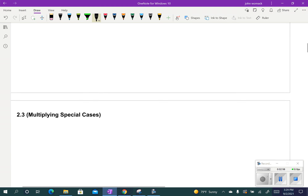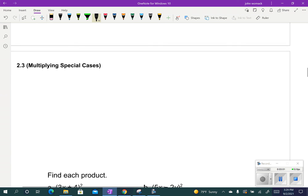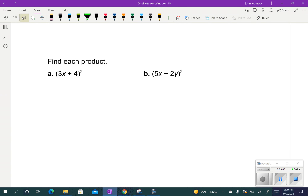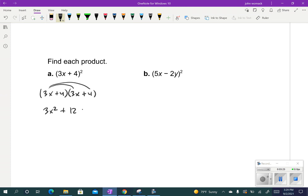Okay, let's get a couple of examples here. If I have 3x plus 4 squared, let's just multiply it out the long way. We know that 3x plus 4 squared means to go 3x plus 4 times 3x plus 4. All we're going to do is distribute: 3x times 3x, 3x times 4, 4 times 3x, and 4 times 4. If we combine the middle terms, we end up with 9x squared plus 24x plus 16.